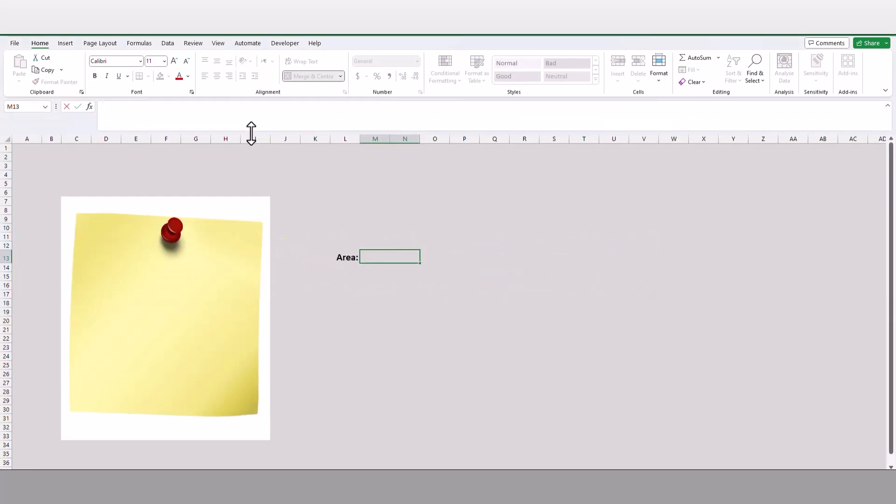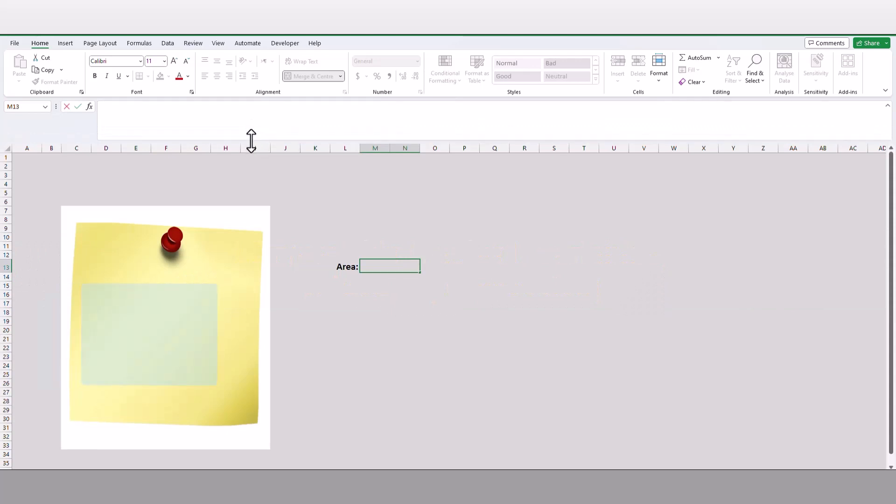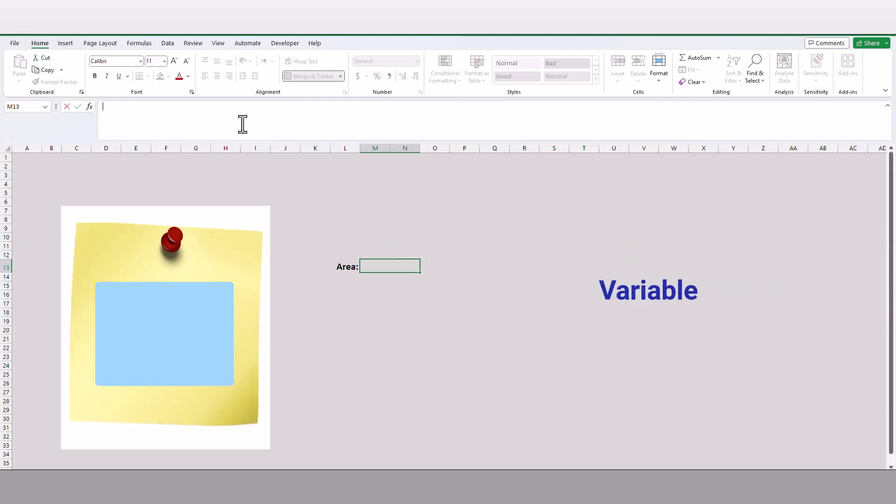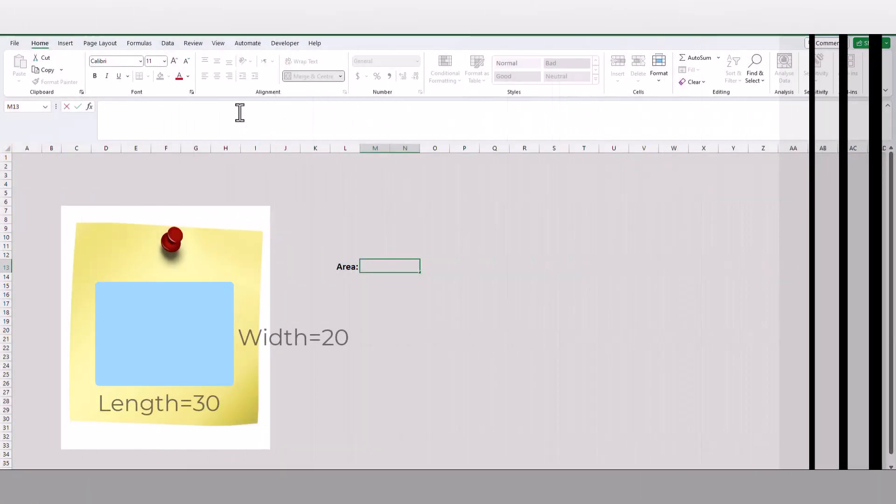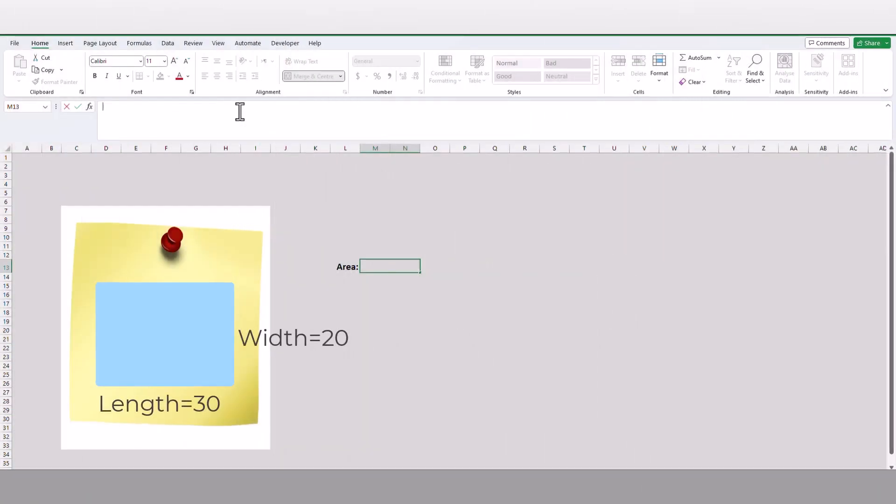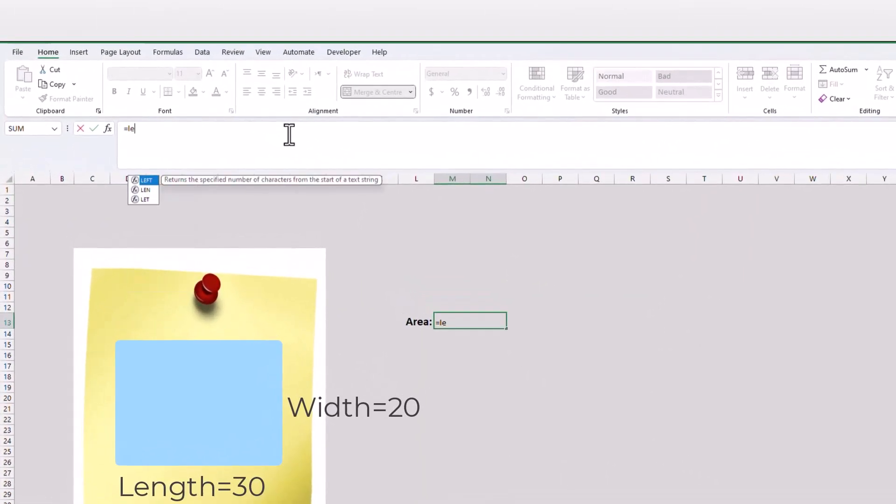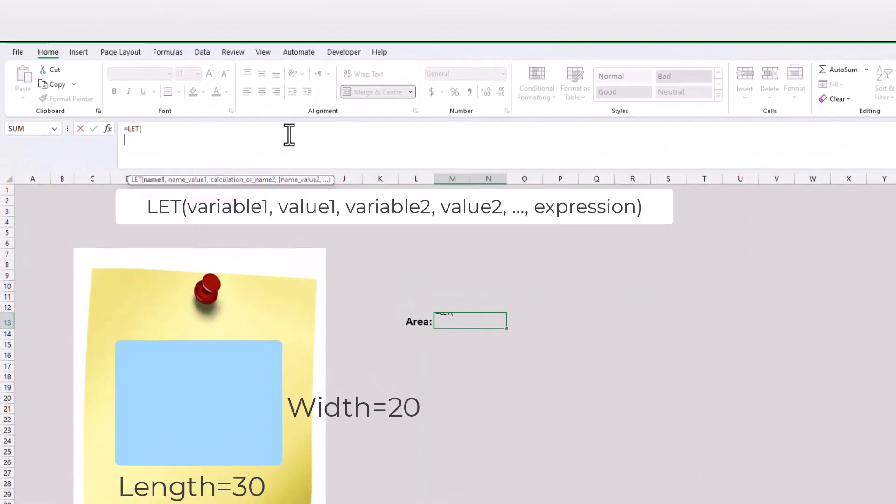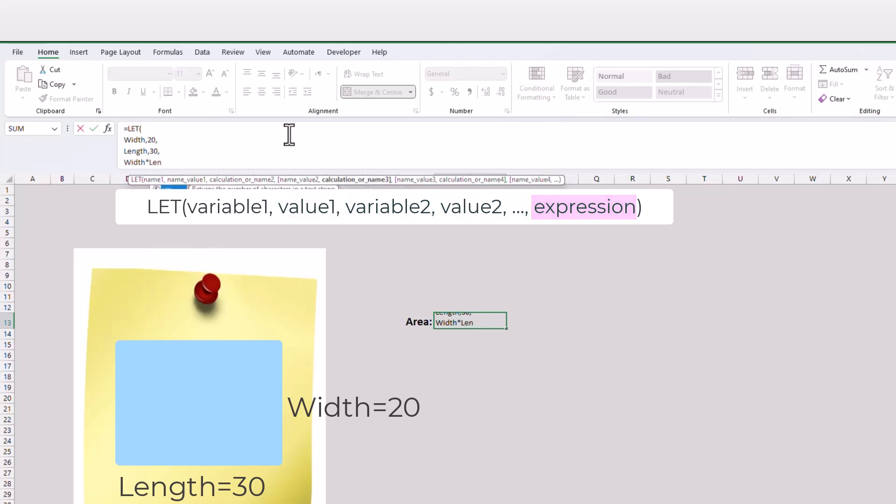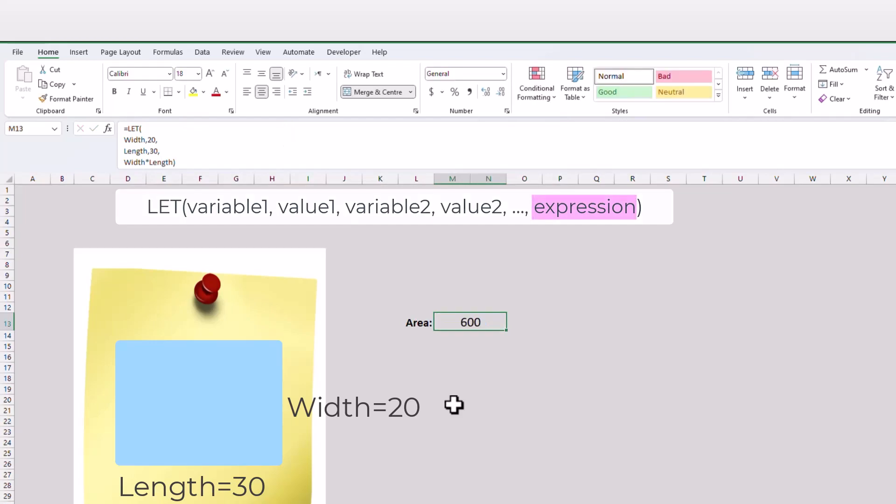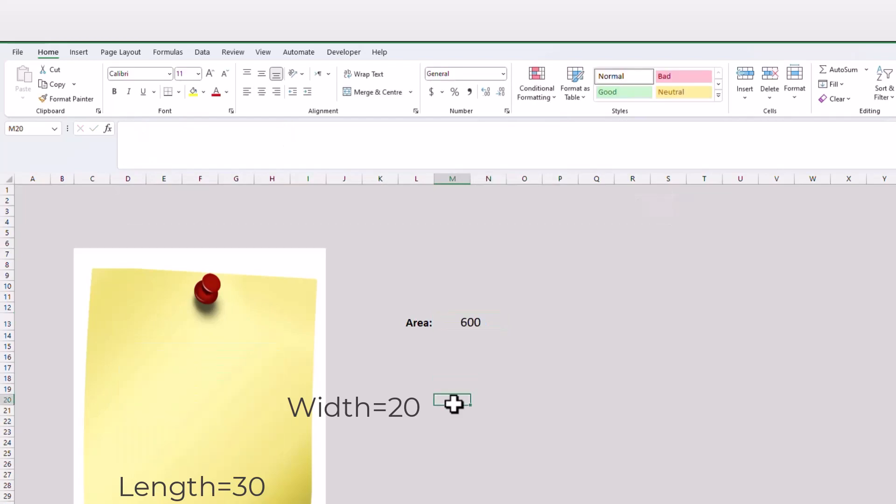For example, let's say we want to calculate the area of a rectangle. We have to define variables for this rectangle such as length and width, and we can use the area formula to calculate the area of the rectangle. Let us use the LET function for this example. We can define the variable names and provide the value for each variable. After we define the variables, we can define the formula to calculate the area of the rectangle. This is the basic concept of the LET function.